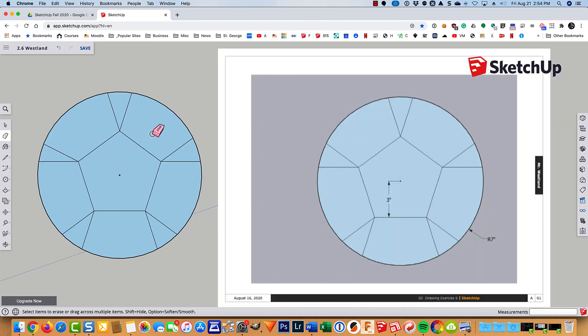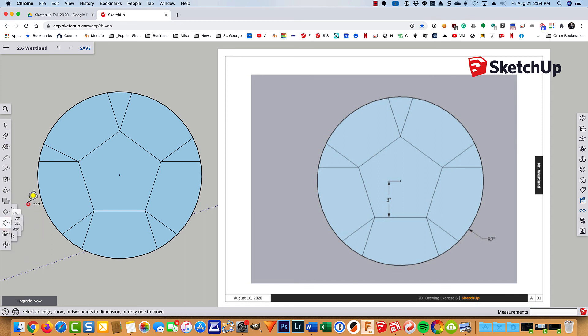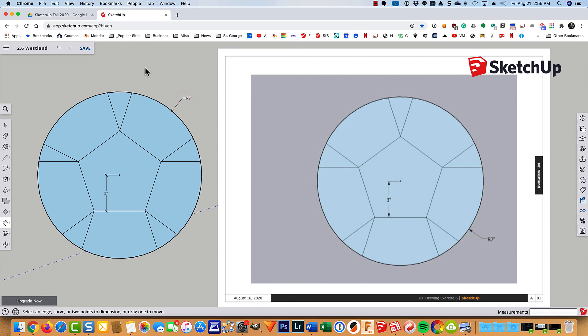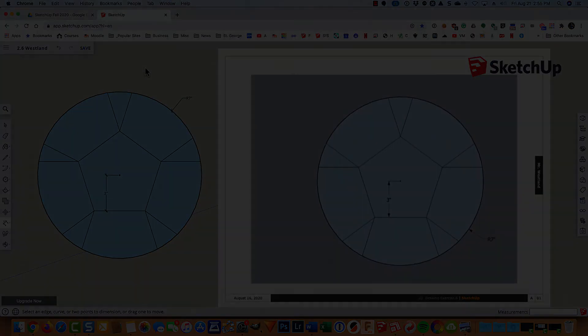So I'll press shift Z. Oh forgot my dimensions. So let's go ahead and quickly put those in. So we've got from here perpendicular down to that midpoint. We'll go ahead and put in 3 inches. And really the only other dimension we need is just the radius of the circle. So you can put that in and we're all done.